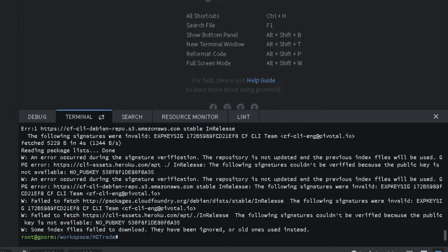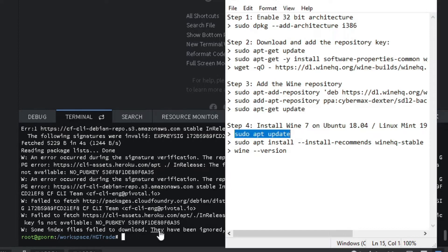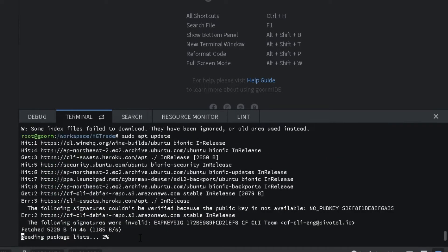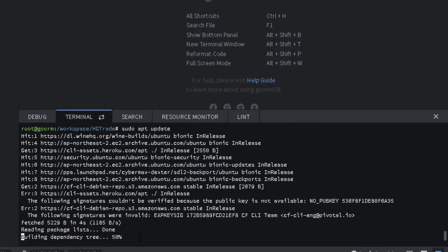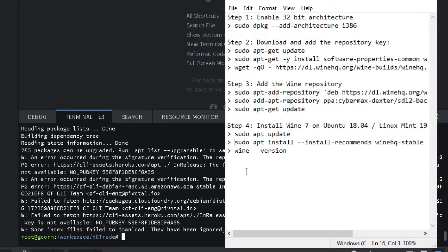Step 4: Install Wine 7 on Ubuntu 18.04. Type: sudo apt-get update. Then type: sudo apt-get install --install-recommends winehq-stable.